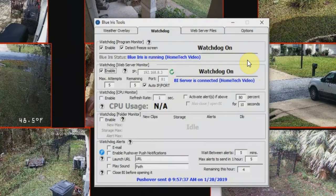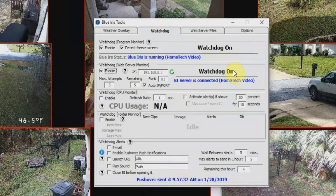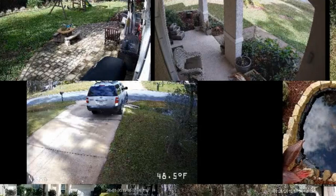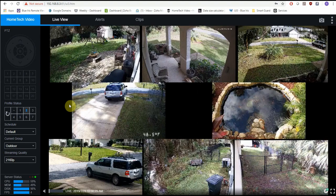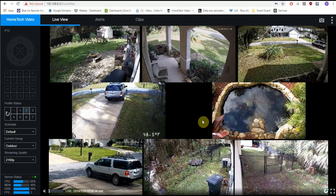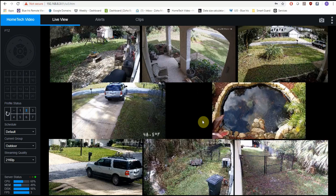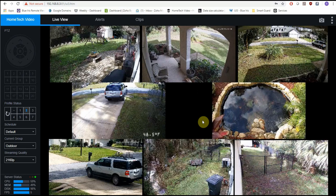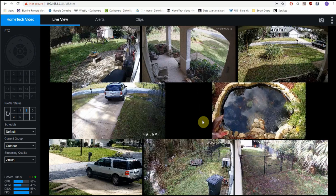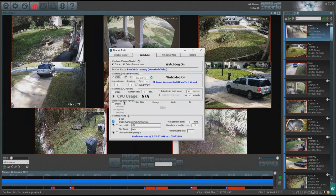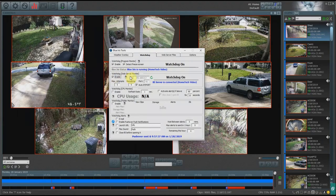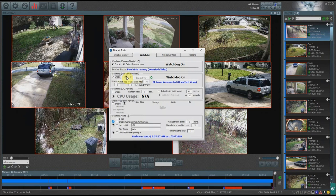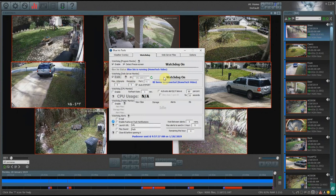Now the web server monitor pretty much does the same thing as the program monitor, however it monitors the web server for Blue Iris. Now if you're unfamiliar with the web server, that is basically your UI3 layout. If you open up a browser and you want to see UI3 or if you want to view your cameras from a different remote location using Chrome or Internet Explorer, this is your web server. So Blue Iris tools can also monitor the web server. In the event that it's not able to connect to the web server, it can trigger a watchdog command and send over a push notification to you.